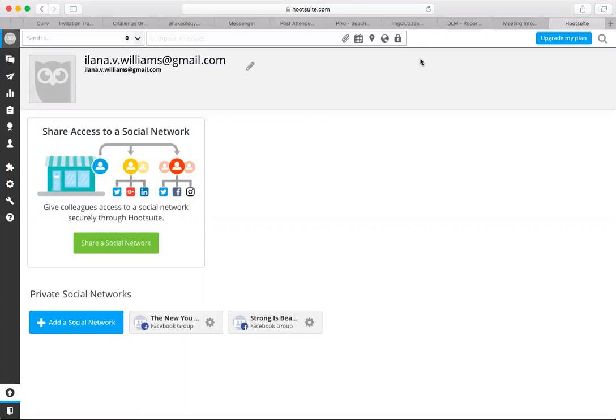HootSuite is a website that allows you to schedule your posts on any of your social media platforms, and that includes any of your Facebook groups, which is perfect for challenge groups.